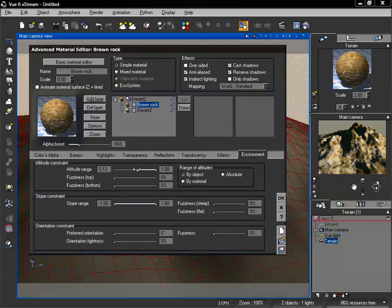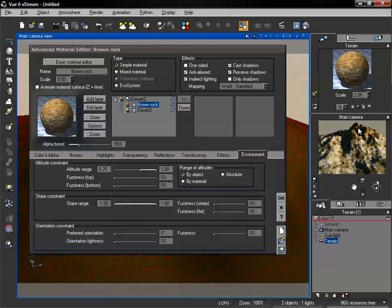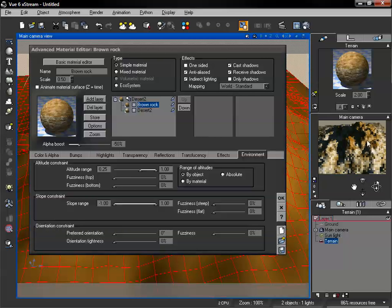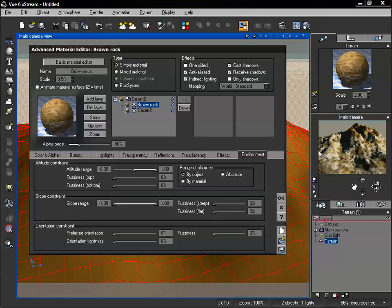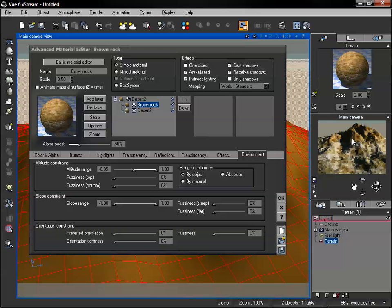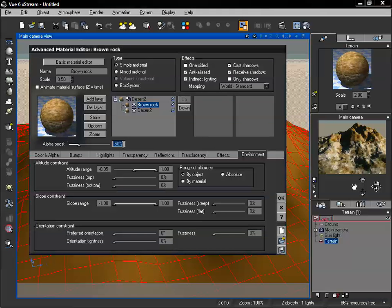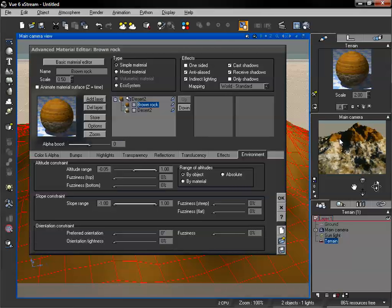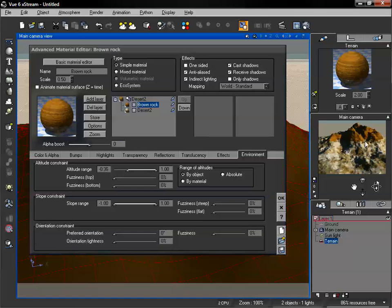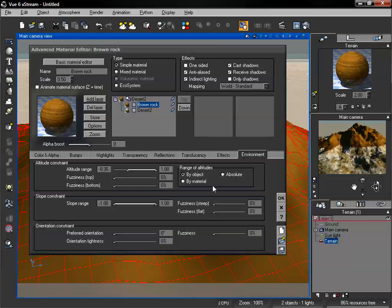I'm going to pull up our bottom value, and what that's going to do is only create our surface at higher altitudes. Now if we take a look at our preview render, we can see the brown rock showing up on the top surface, but on the bottom it's not showing up at all. We can adjust that altitude and bring it down further if we need. This also works with our alpha boost — if we change this to 0, we really see that brown rock showing up with no blend between the two.